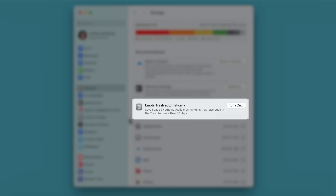When you turn on Empty Trash Automatically, files you've moved to the trash will be permanently deleted after 30 days.